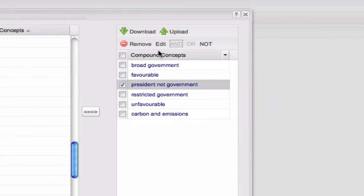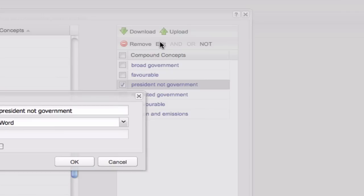Compound concepts can be edited and renamed. They are then treated as regular concepts and will appear on the concept map and in any data exports.